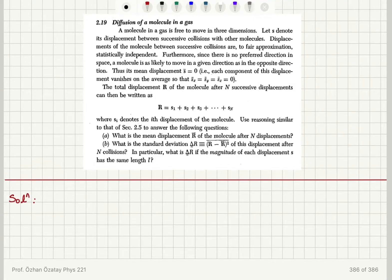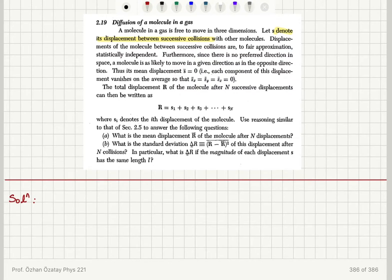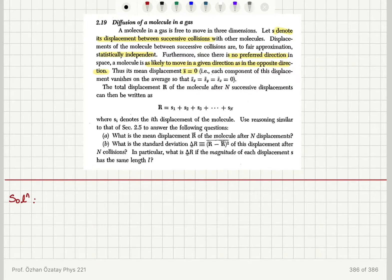Diffusion of a molecule in a gas. A molecule in a gas is free to move in three dimensions. Let S denote its displacement between successive collisions with other molecules. The displacements of the molecule between successive collisions are, to first approximations, statistically independent. Furthermore, since there is no preferred direction in space, a molecule is as likely to move in a given direction as in the opposite direction. Thus, its mean displacement S-bar is zero.